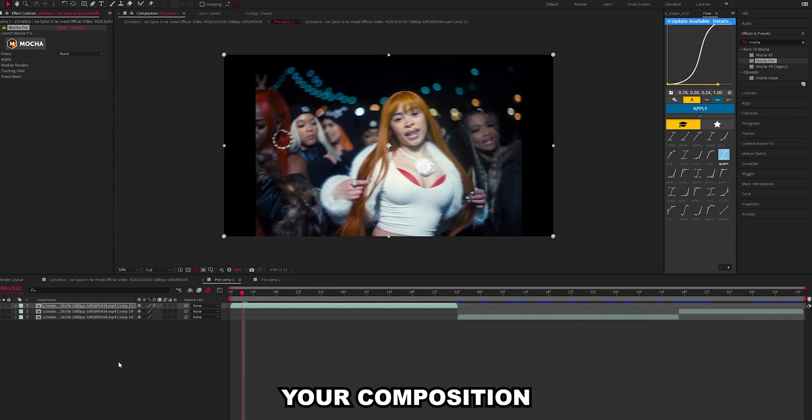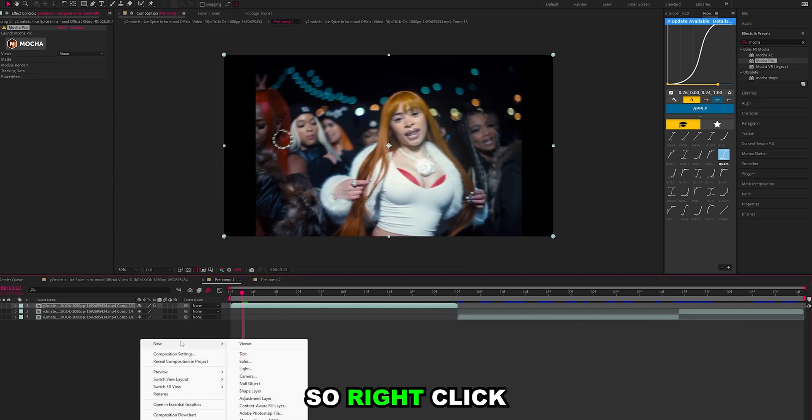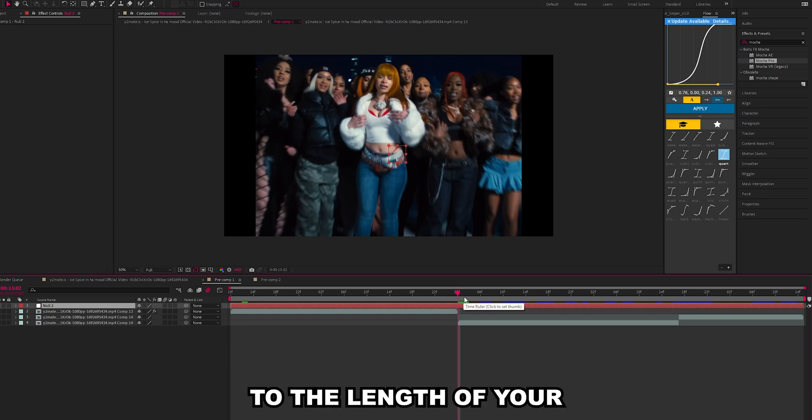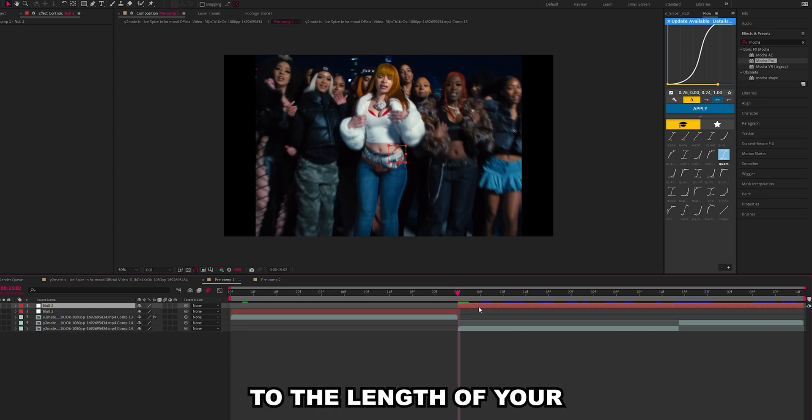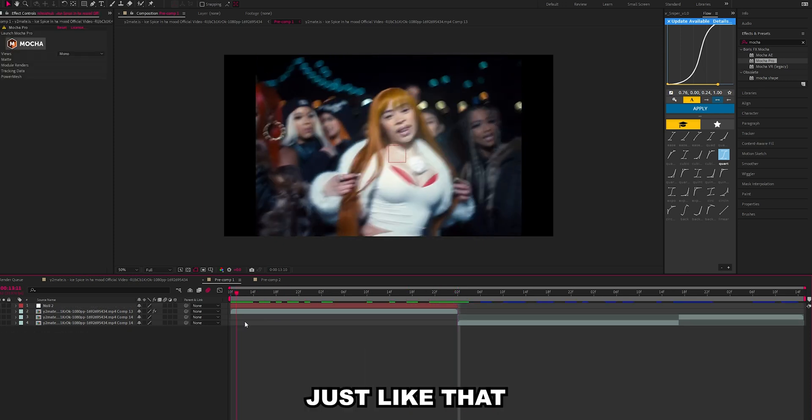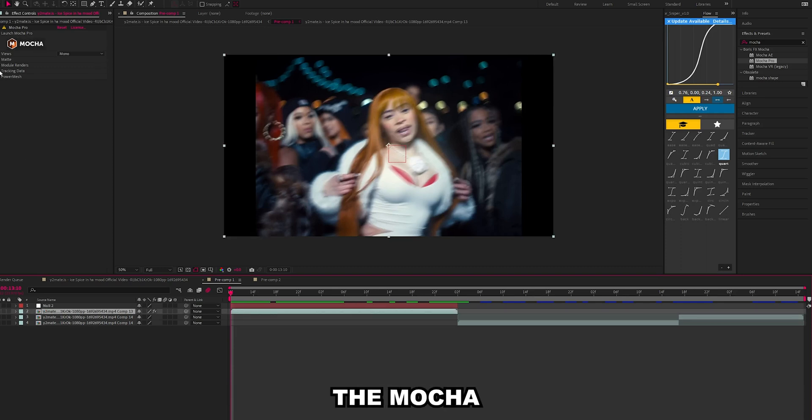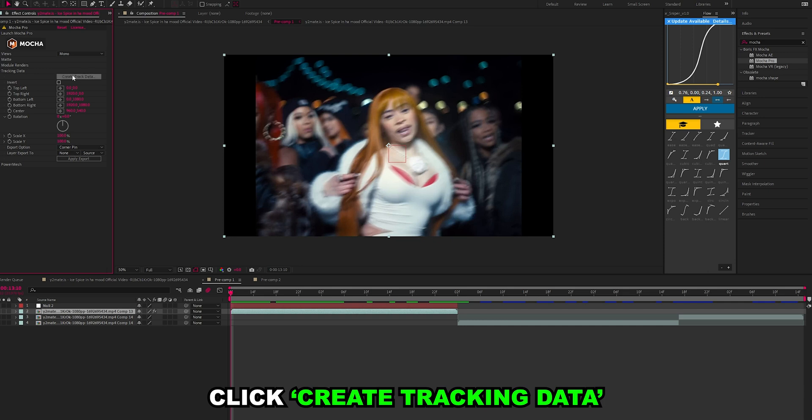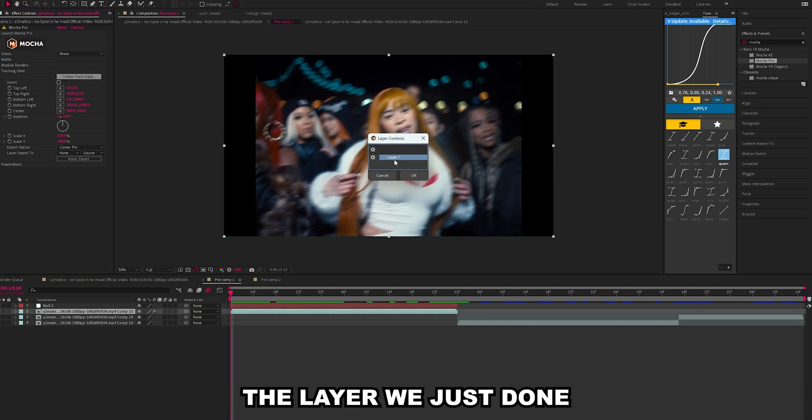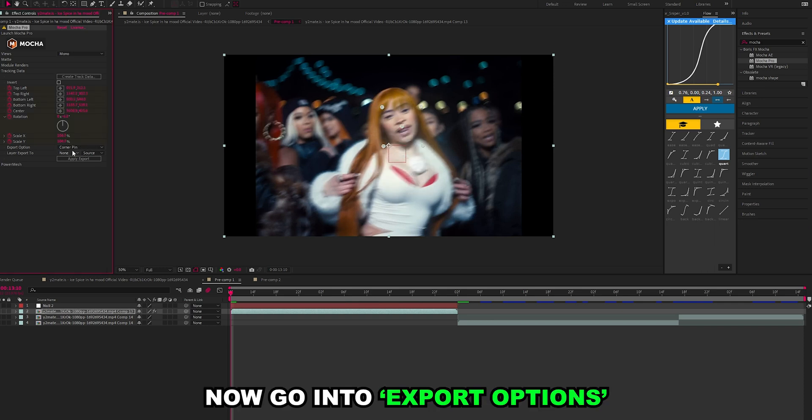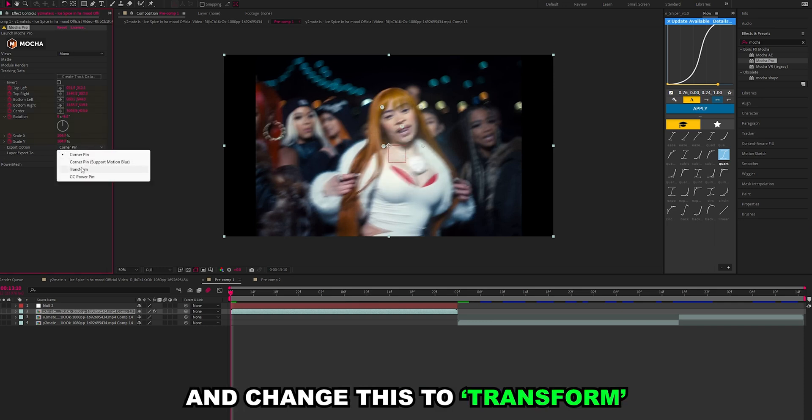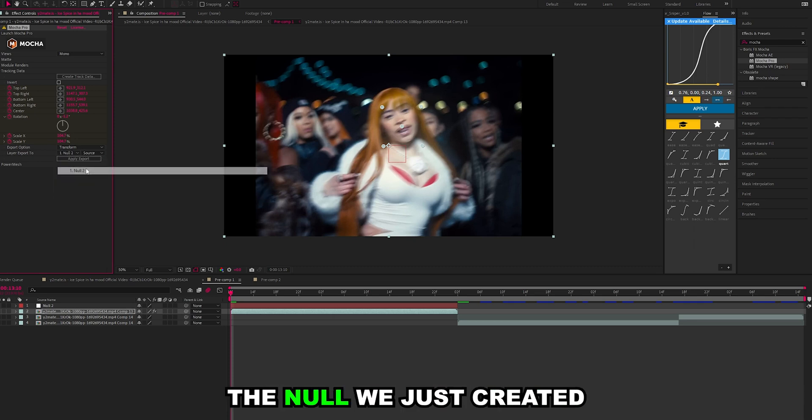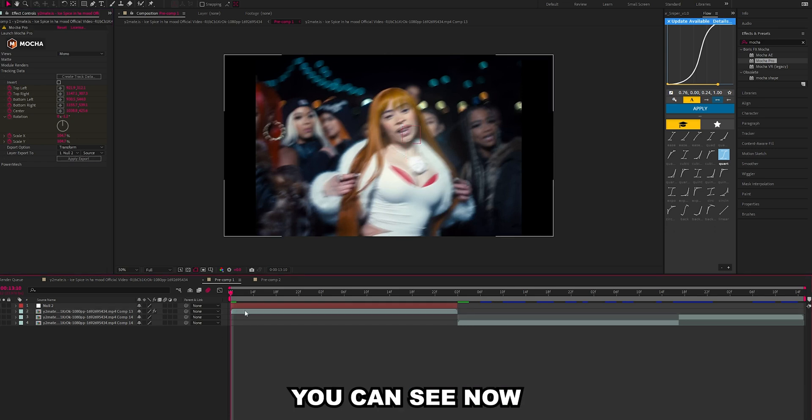Go back into your composition. Right click and you want to create a new null. Trim this to the length of your layer just like that. Now click the layer where we put the Mocha and go into tracking data, click create tracking data. Select the layer that we just done, so layer one. Go into export options and change this to transform, and layer export to the null that we just created. If we click apply export, you can see now that this null is tracked onto her face.